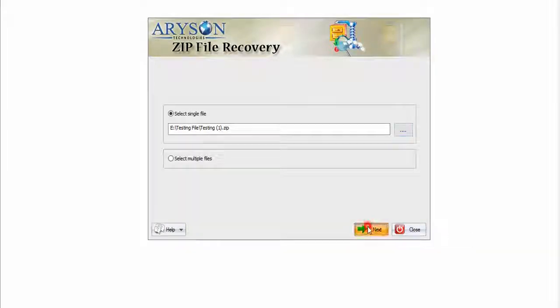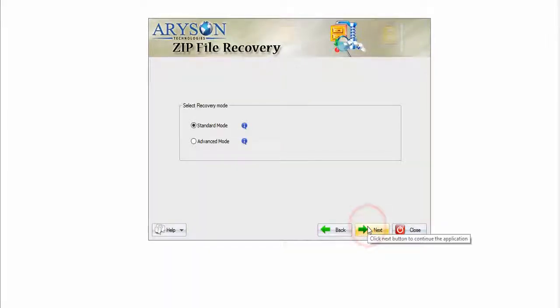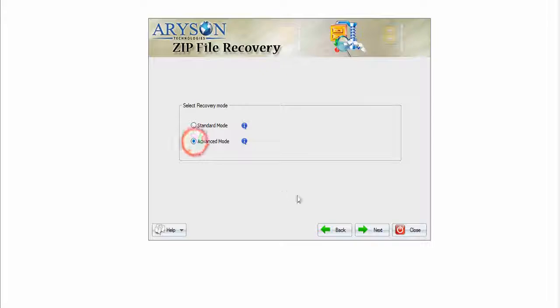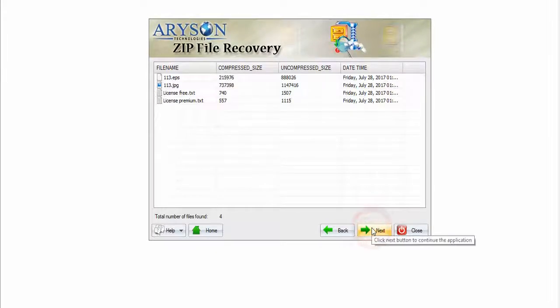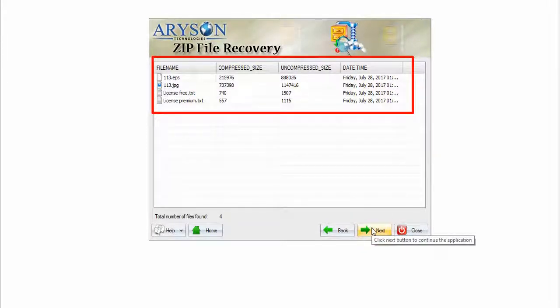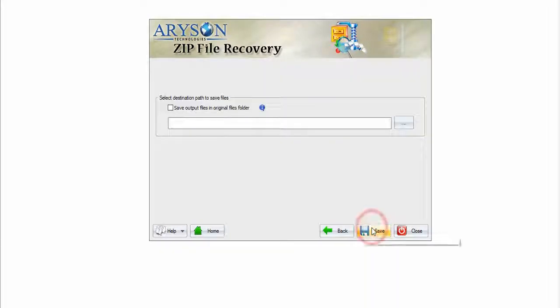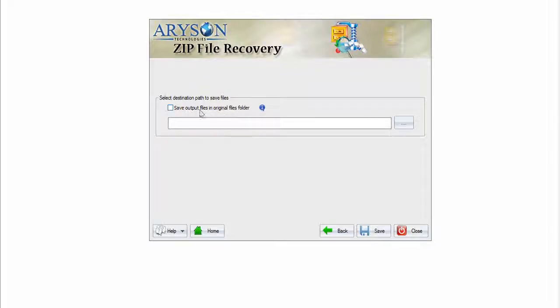Press next button, select recovery mode, click next. Now you can see your recovered data of the selected zip file. To move forward, press next for save data. In this window you will find the option to select the destination path.